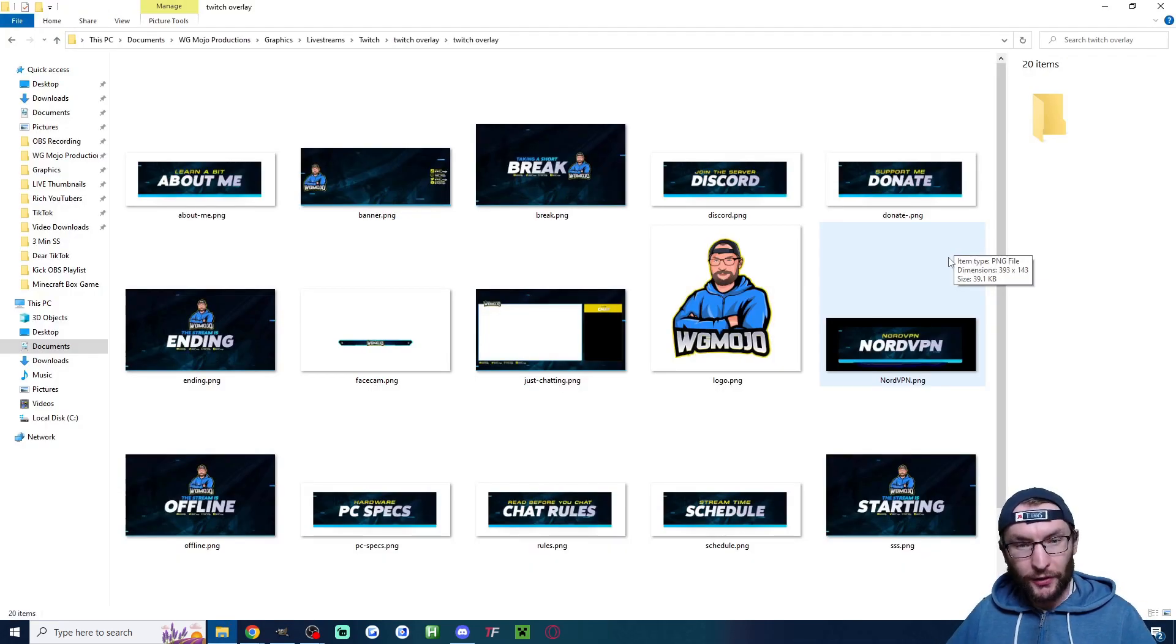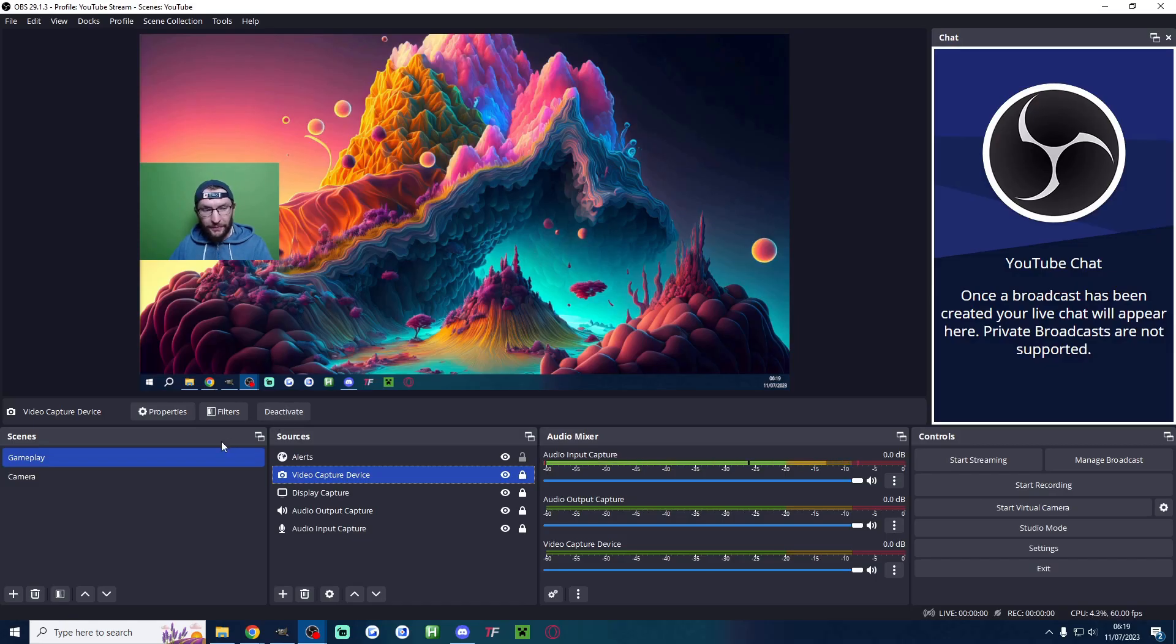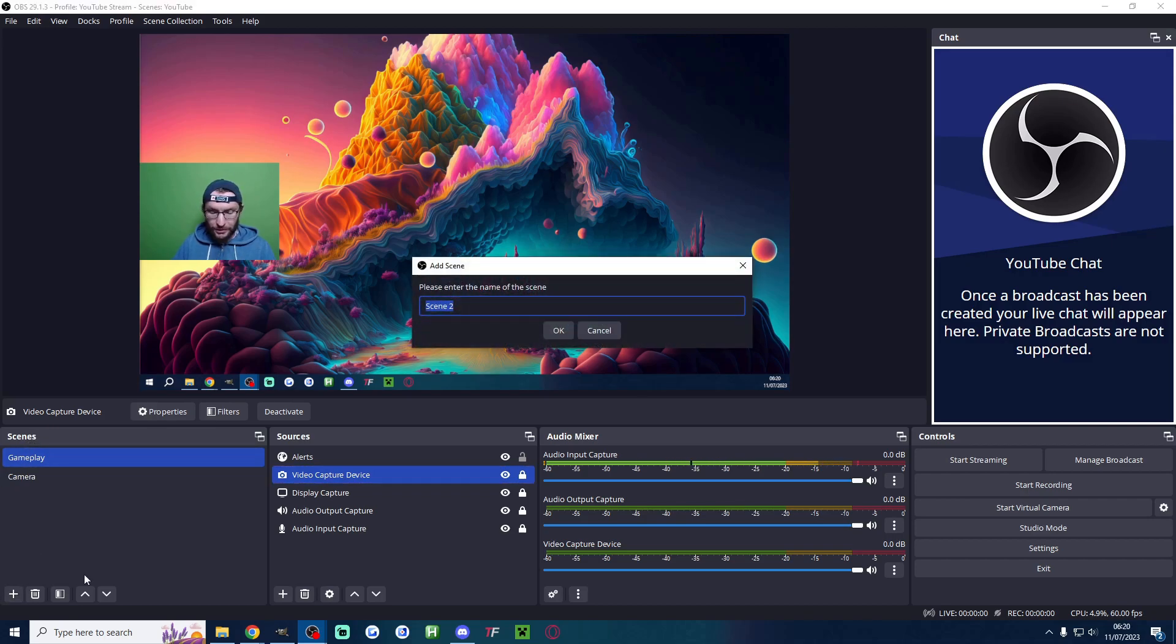Regardless of how you've obtained your overlays, let's now add them to OBS. Here we are with my basic YouTube stream setup. Under these scenes on the left, I'm going to press the plus button and type in something like starting.